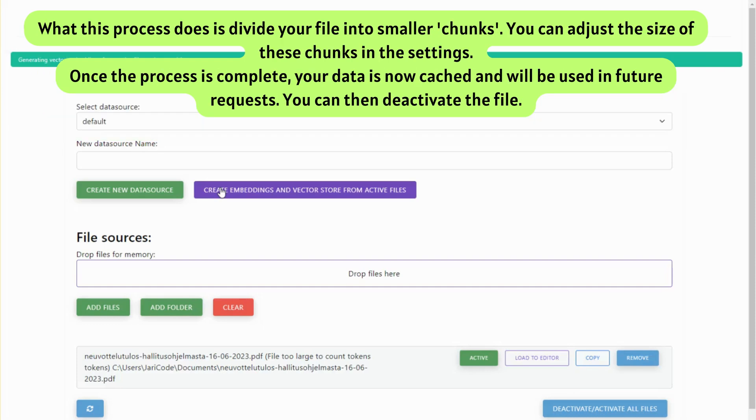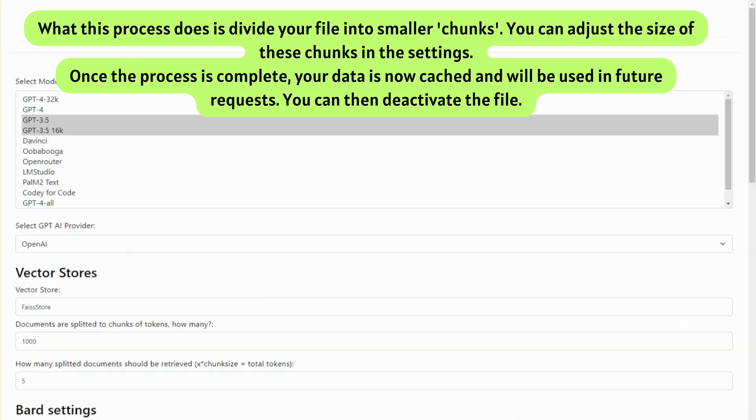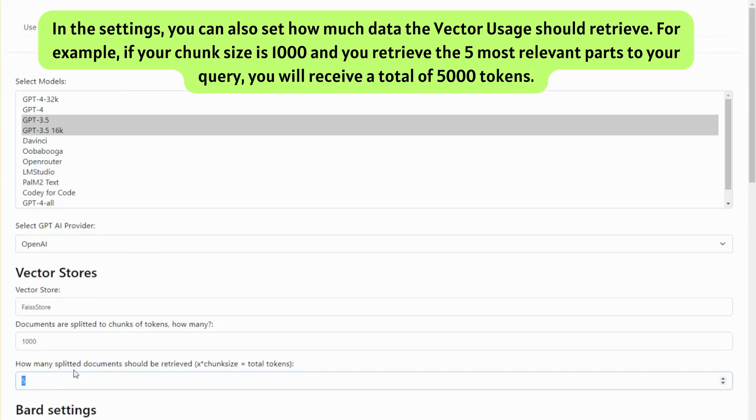What this process does is divide your file into smaller chunks. You can adjust the size of these chunks in the settings. Once the process is complete, your data is now cached and will be used in future requests. You can then deactivate the file.